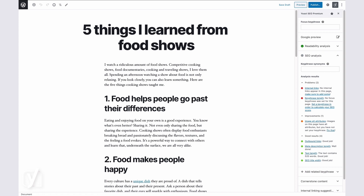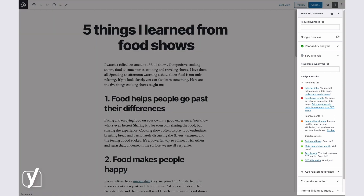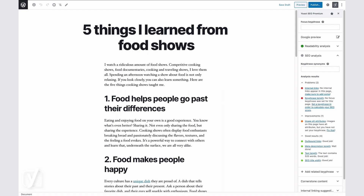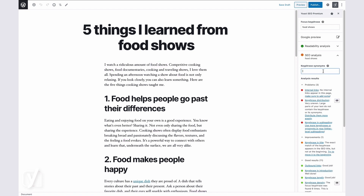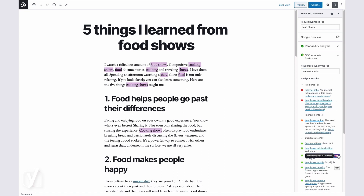Let's see how this works in the plugin. In Yoast SEO Premium, you can enter a keyphrase as well as a keyphrase synonym. I want this post to rank for the keyphrase food shows, but people also might search for the term cooking show, so I can add that as the keyphrase synonym. I add the main keyphrase food shows first. Look closely at the keyphrase distribution feedback — it's now uneven, and the text does not contain enough of the keyphrase or its synonyms. Now look at what happens if I add the keyphrase synonym, cooking shows.